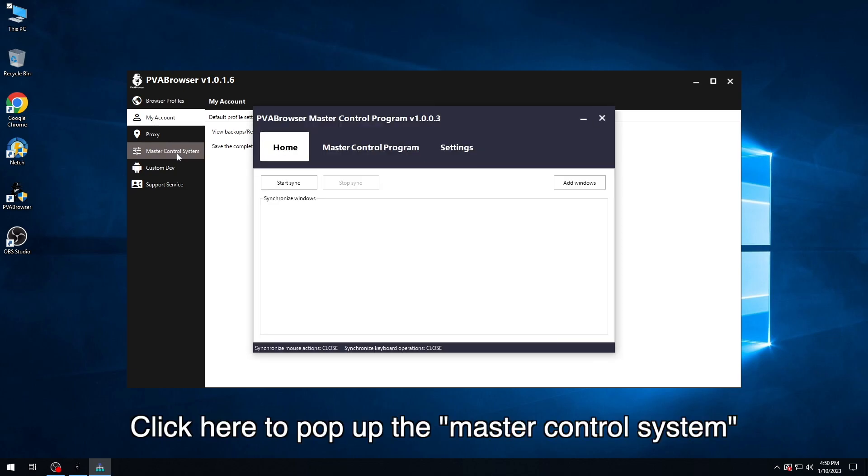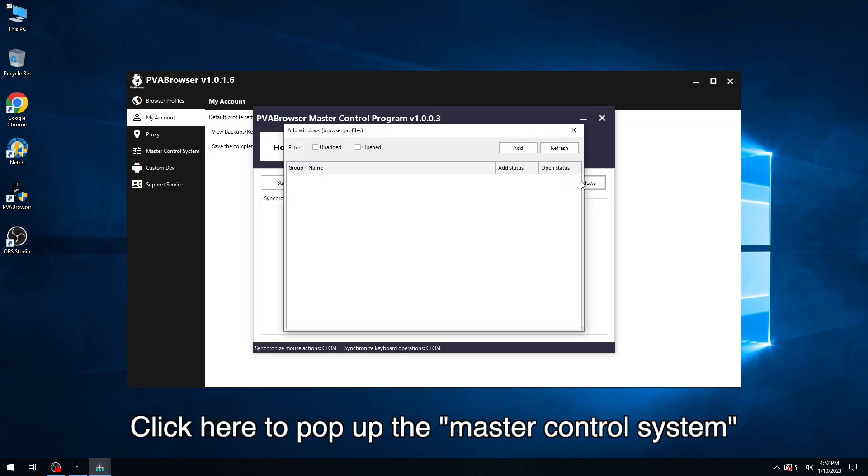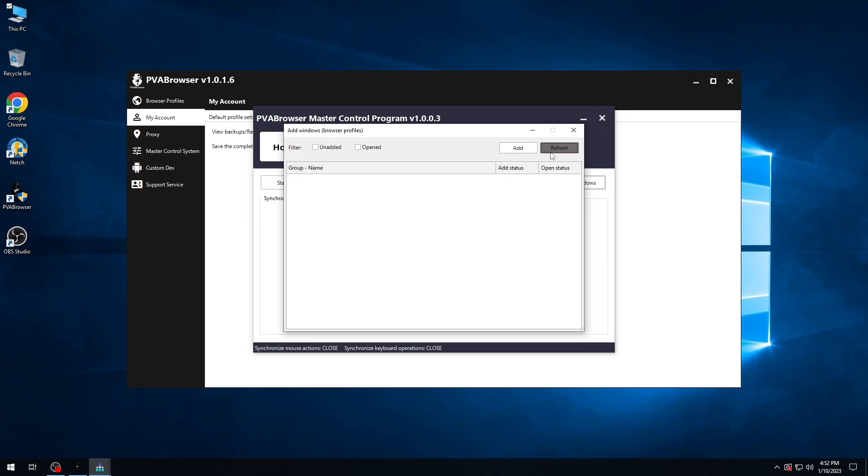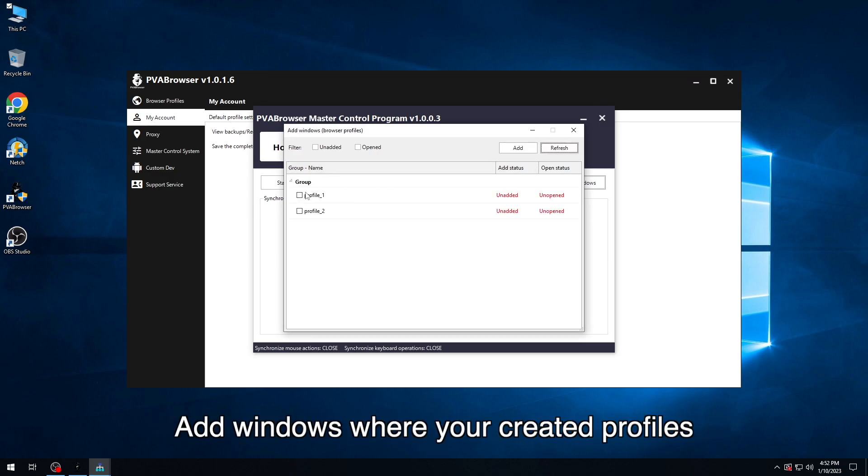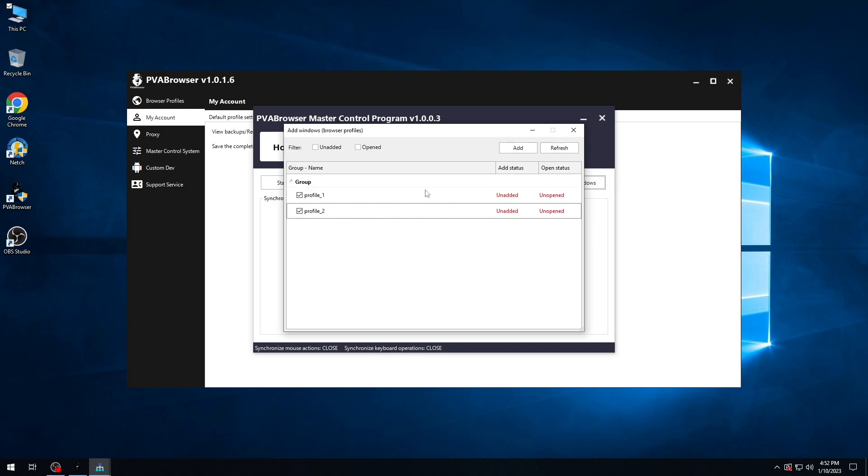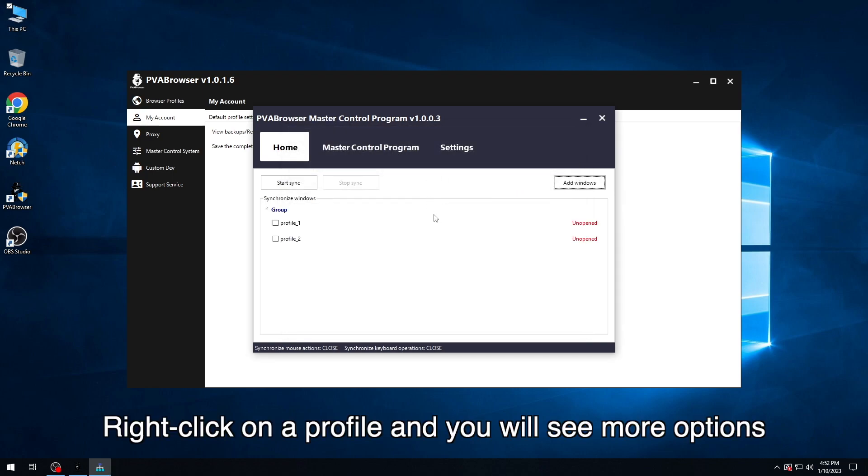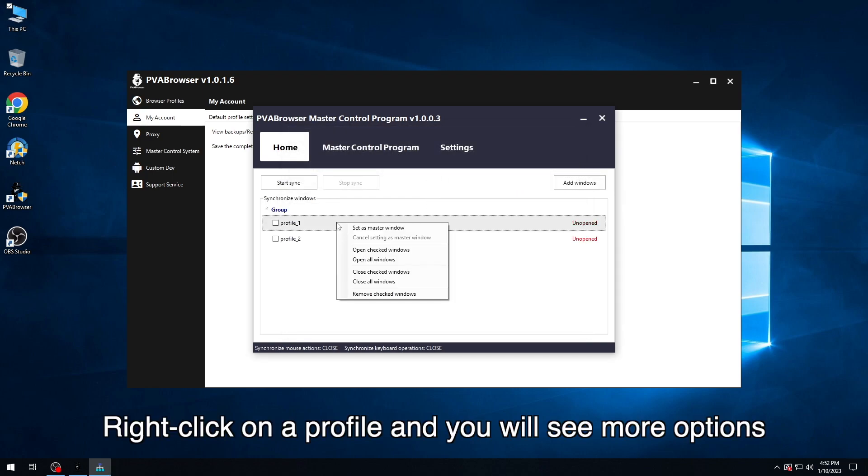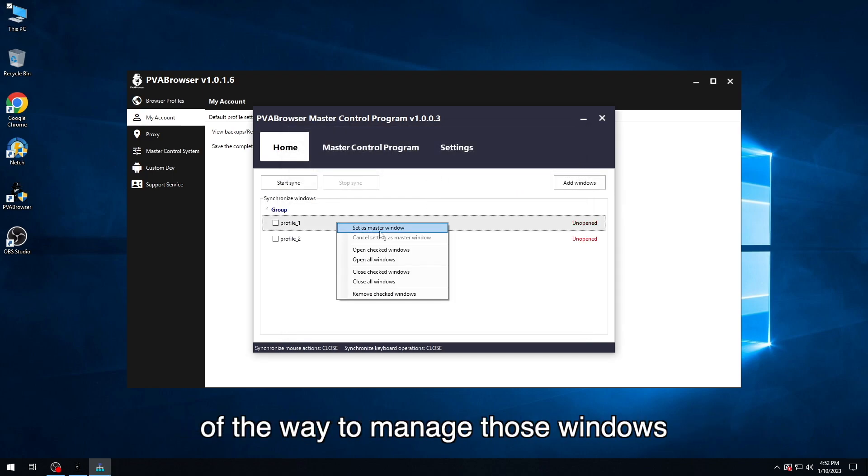Click here to pop up the master control system. Add windows where your created profiles can be added and shown in front of you. Right-click on the profile and you will see more options of the way to manage those windows.